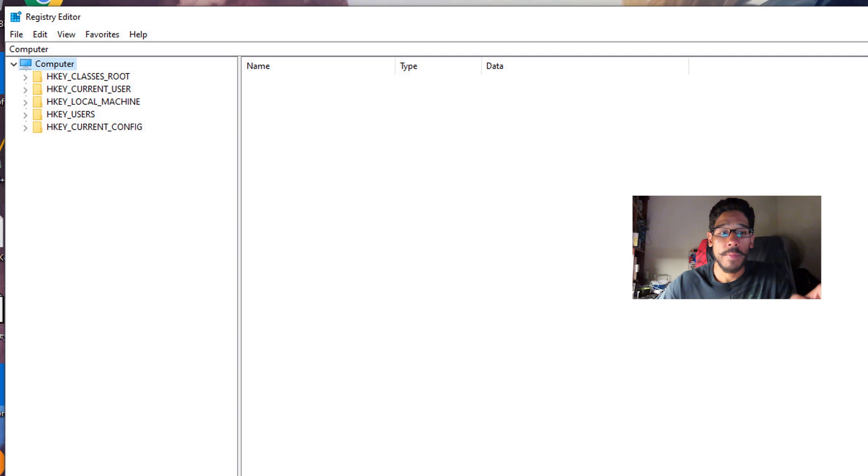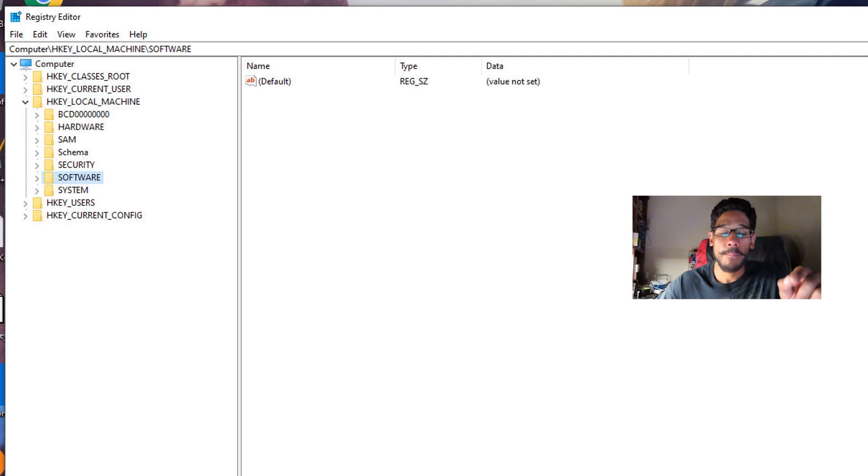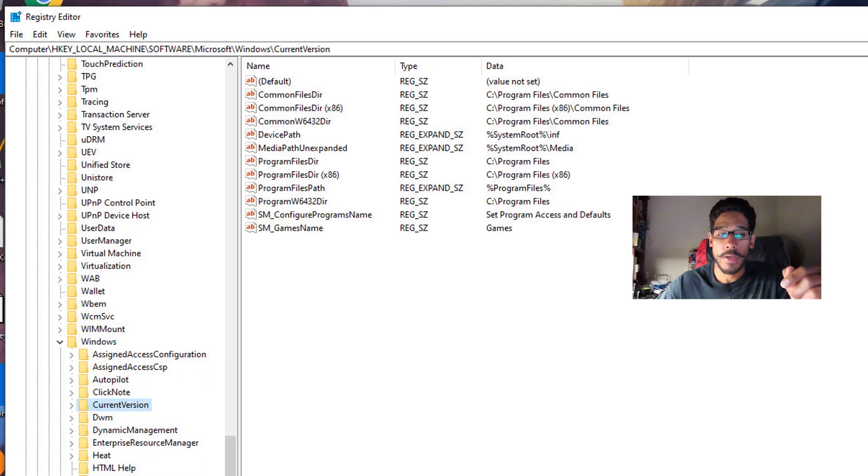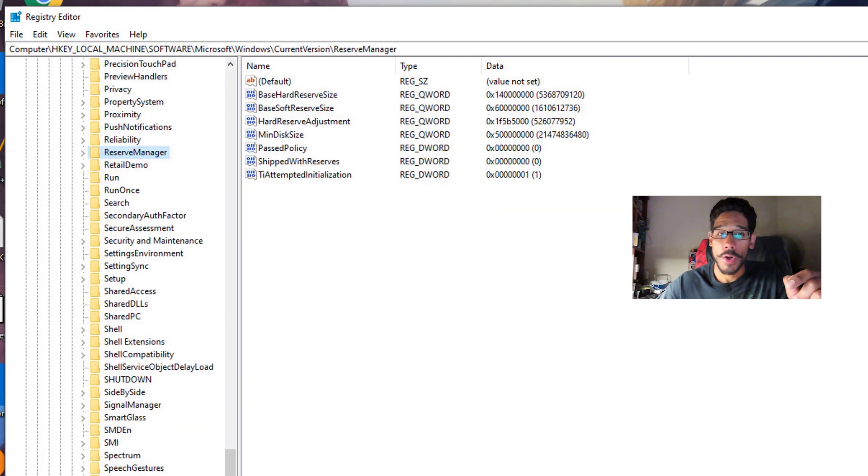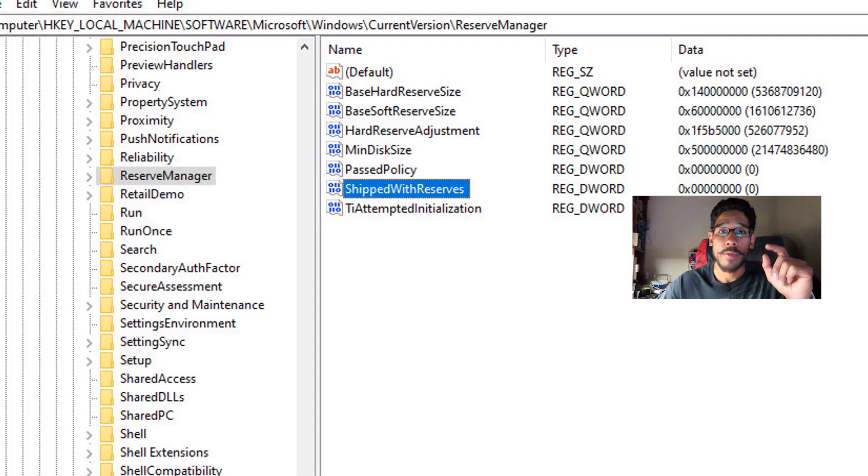From here, you want to go to HKEY_LOCAL_MACHINE, expand that, go to software, expand it, Microsoft, Windows, current version, and you want to locate the node that says reserve manager.